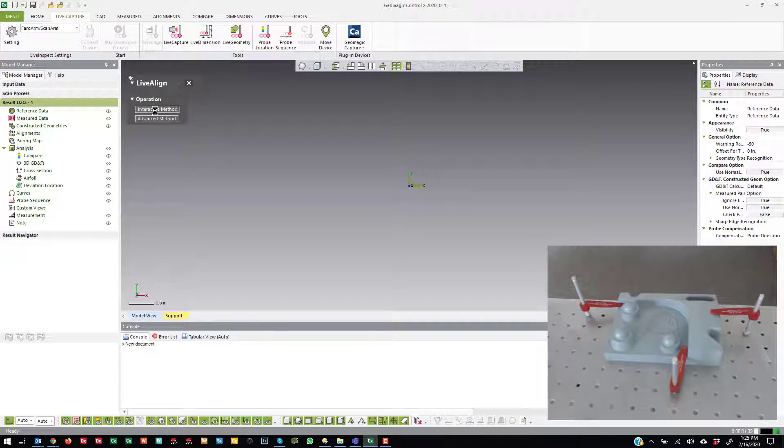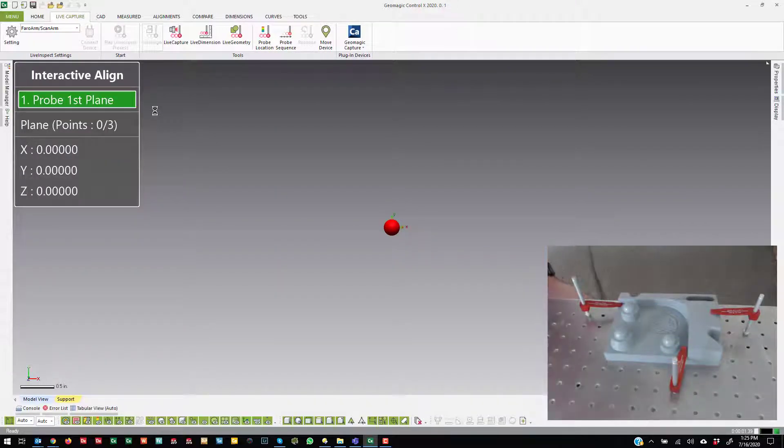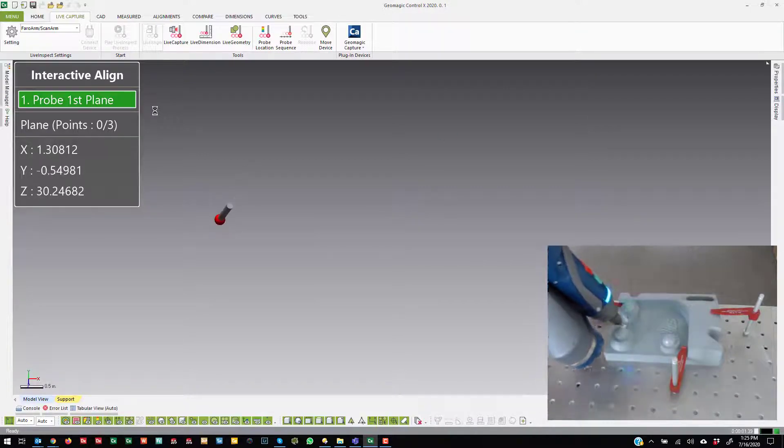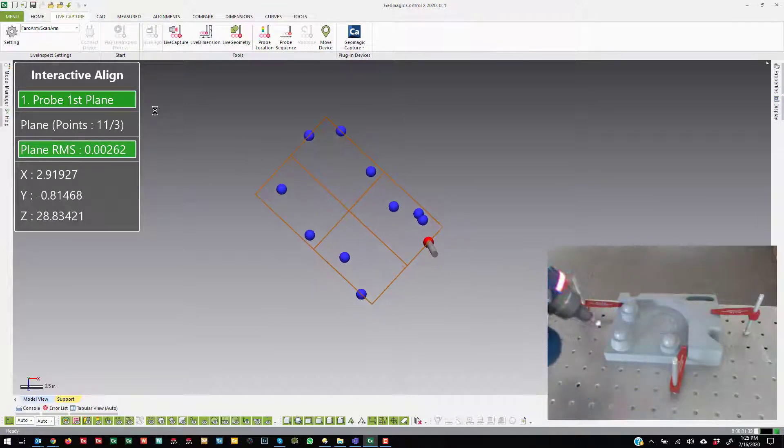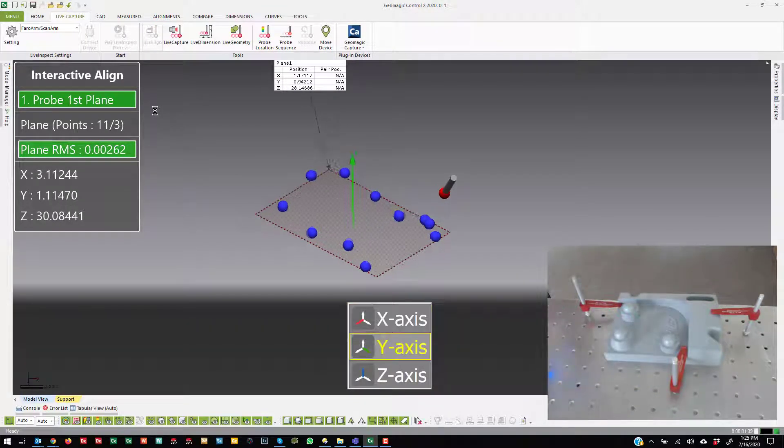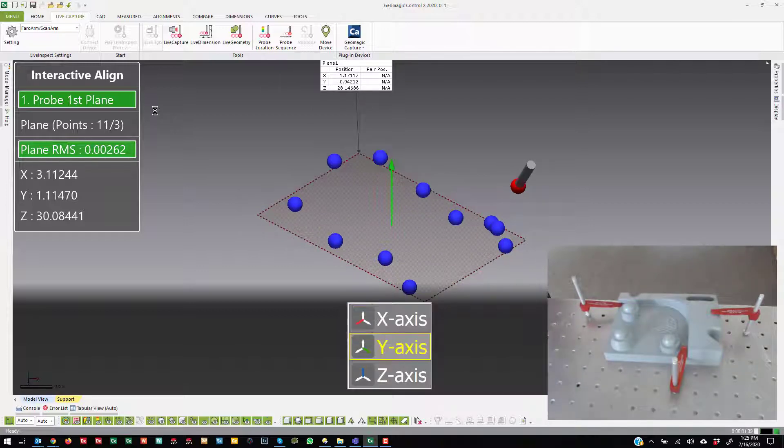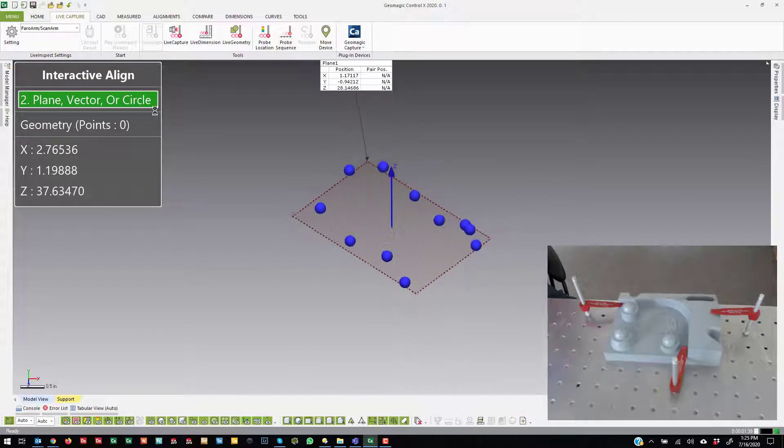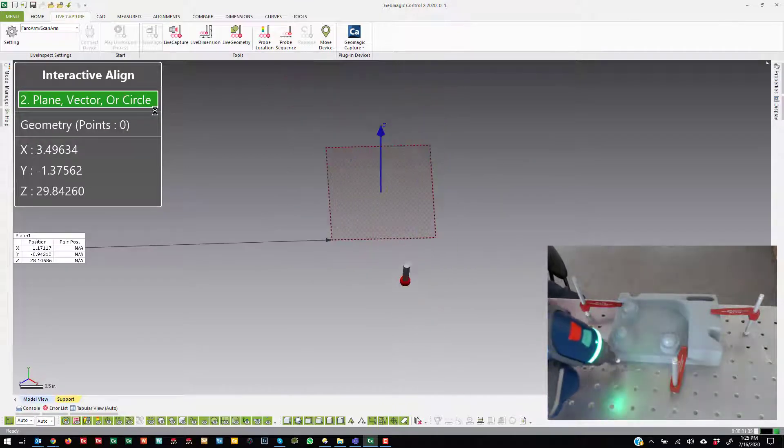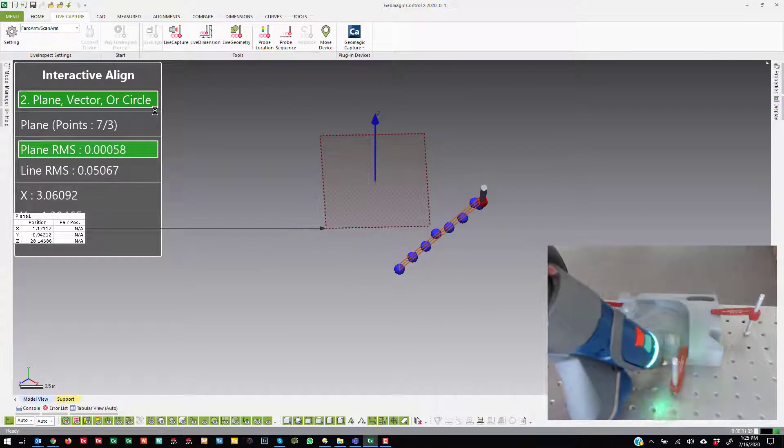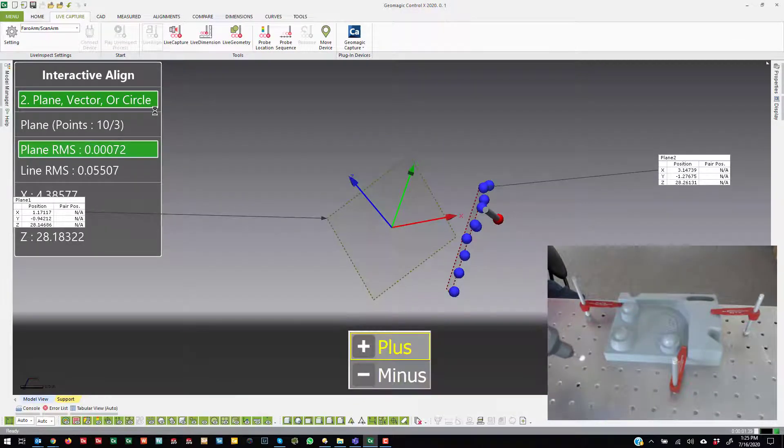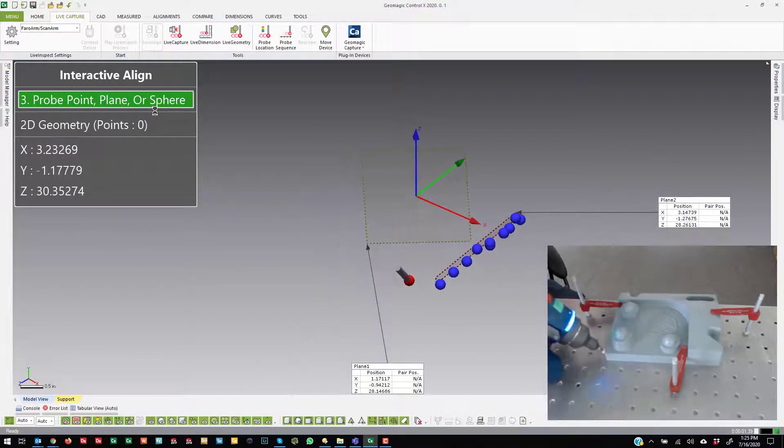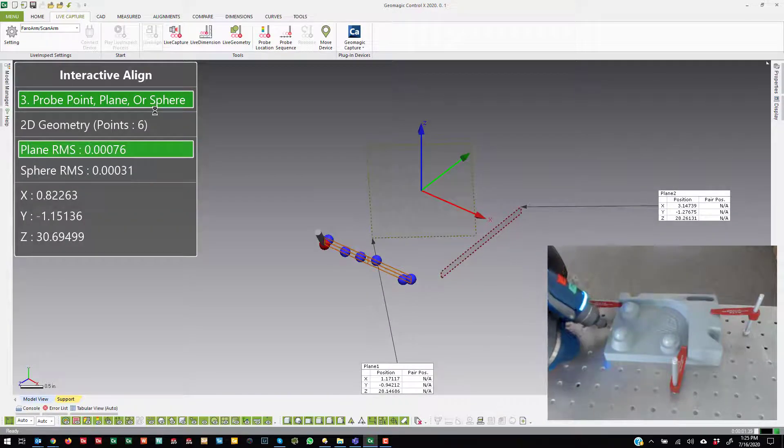Interactive is essentially like a 3-2-1. Since I have a really basic part, I'm going to probe three orthogonal planes. As I probe them, it's going to ask, is that plane considered the X, Y, or Z axis? I'm going to say this is the Z plus axis. And then I'm going to probe another theoretical orthogonal plane. This is the X axis plus. And then another plane.